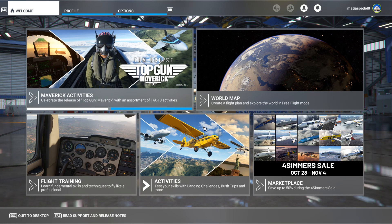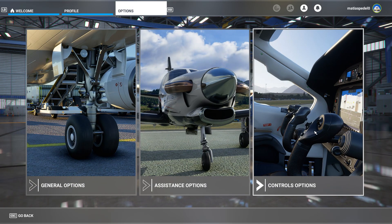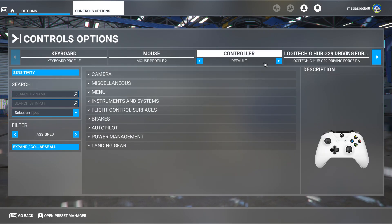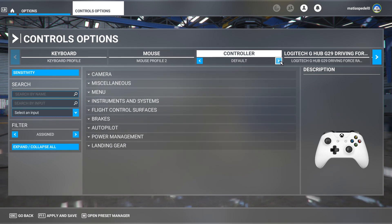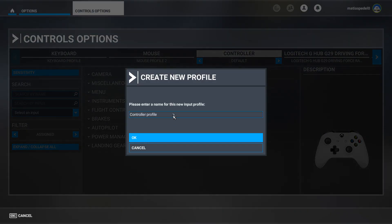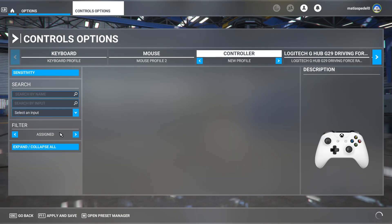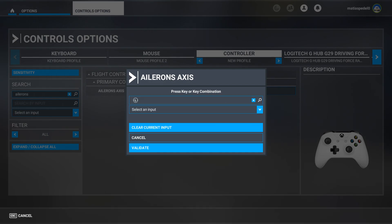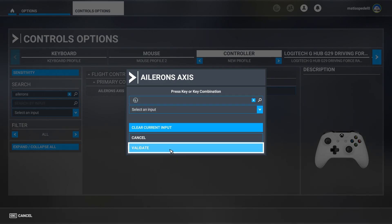Now that we're in the game, go to Settings, then Controls. Create a new profile — don't use the default one because when you're flying it will start bugging out. So click New Profile, and you want to search for your ailerons activity. The horizontal axis will be ailerons.